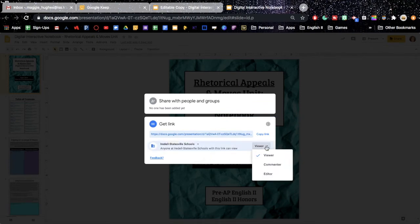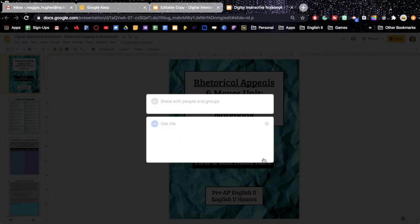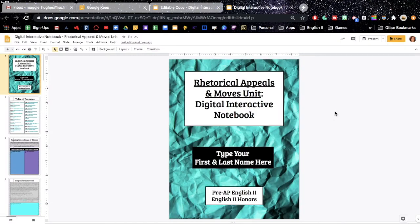And then you're going to set it so that they can only view it. They should not be commenters or editors because all they need to do is view it and then make a copy of it. So we'll hit done.